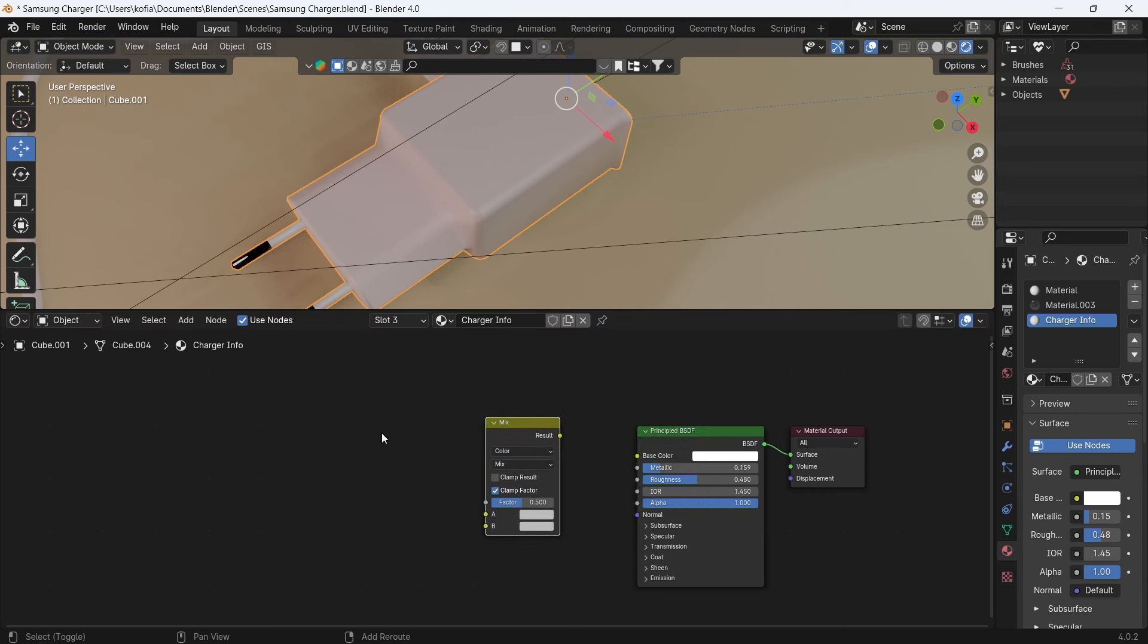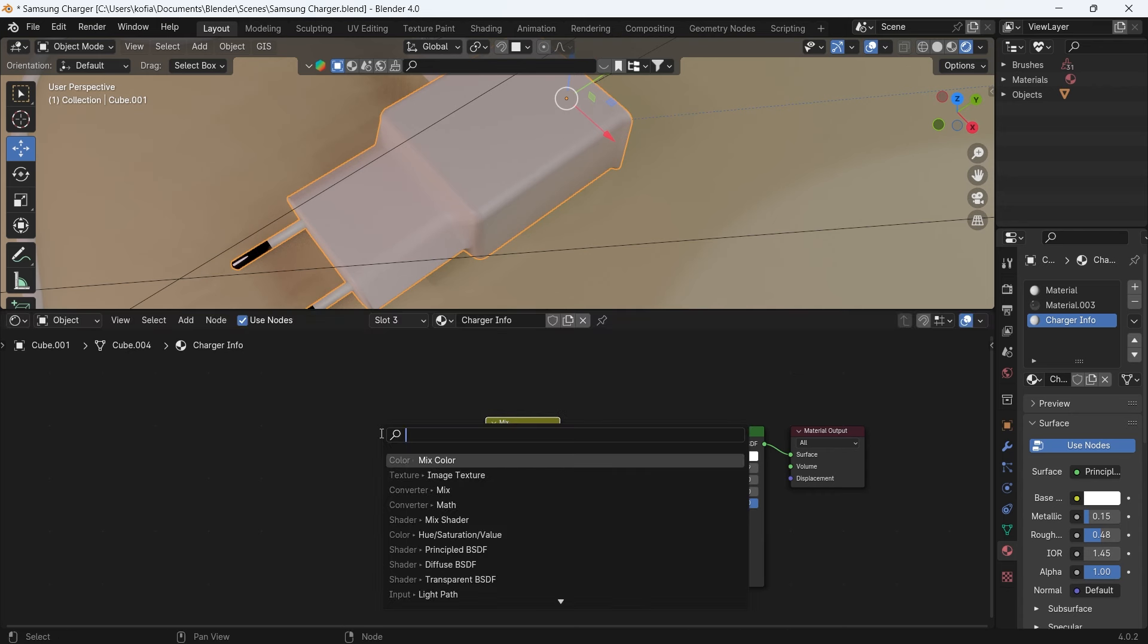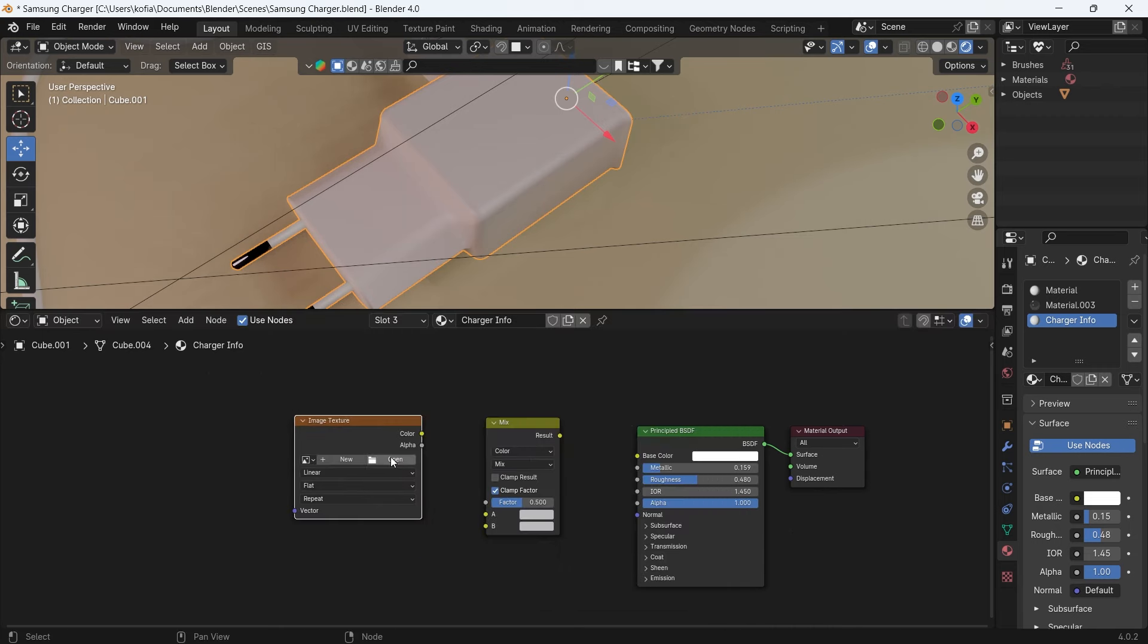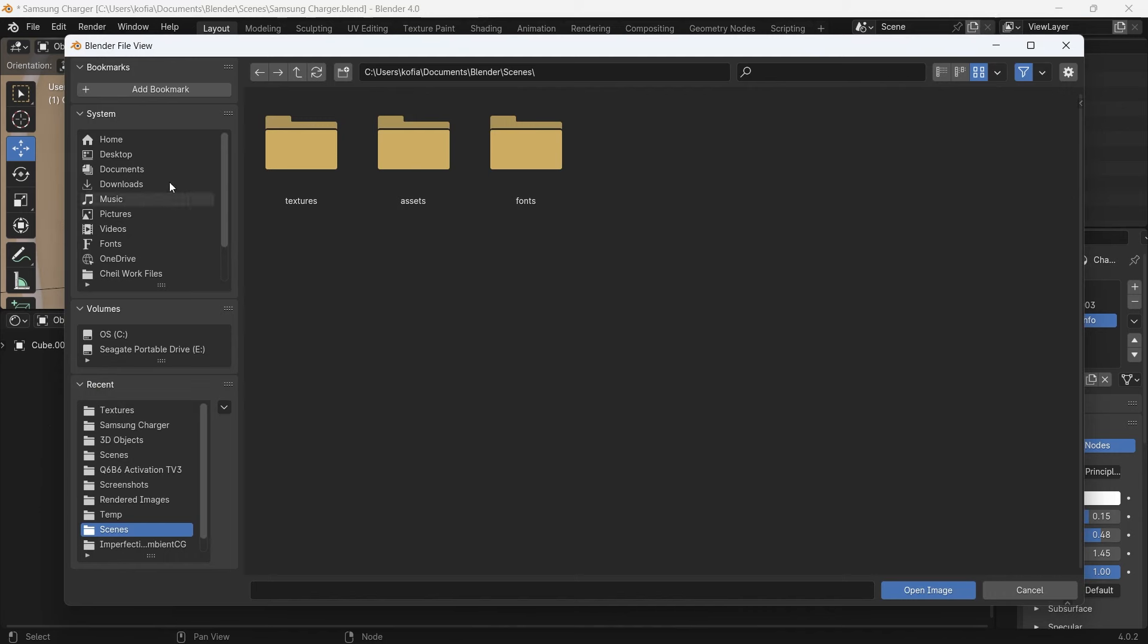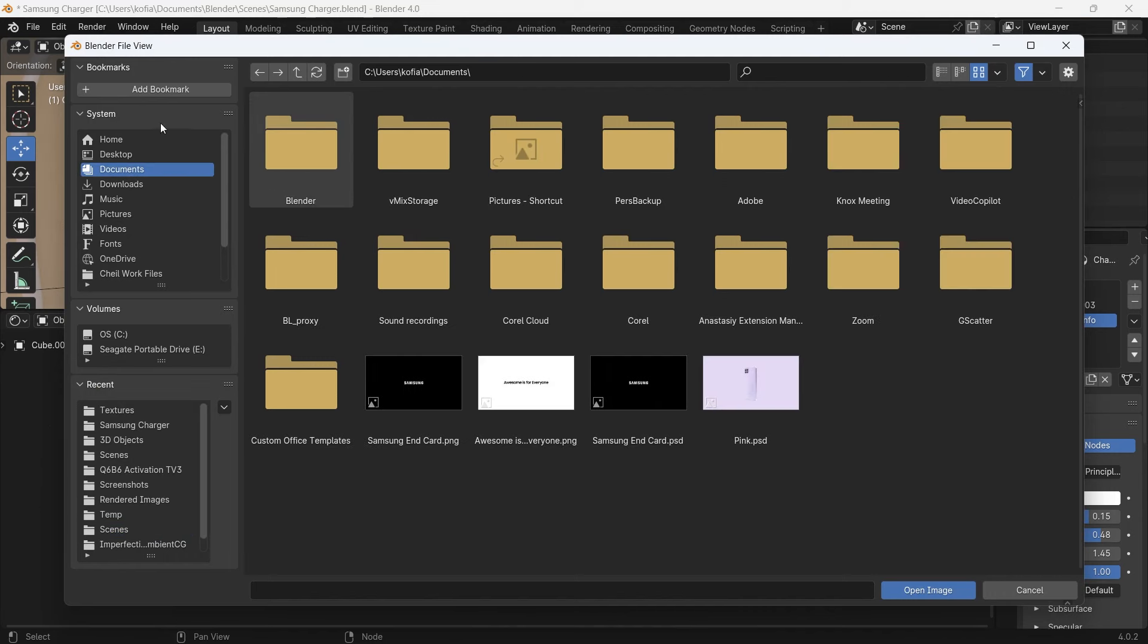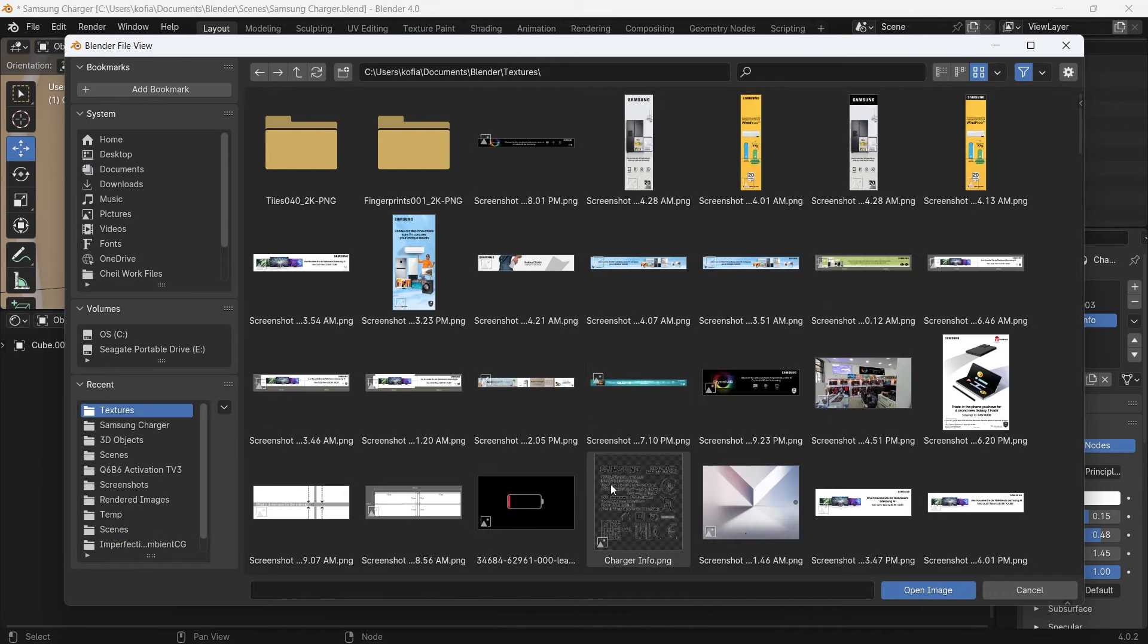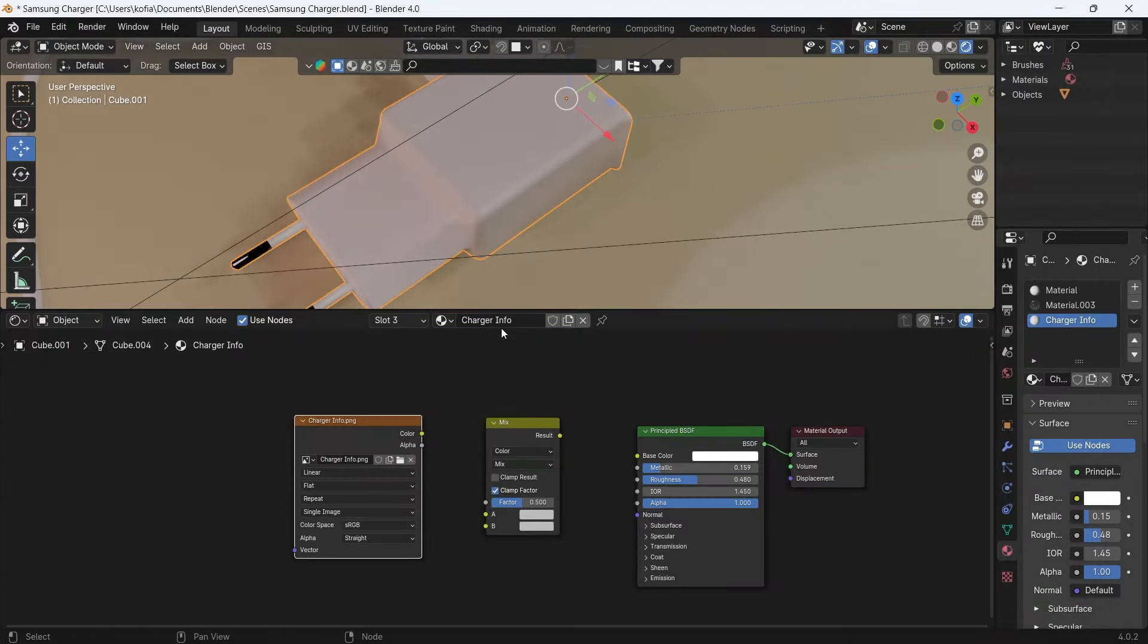This is what is going to help us mix our PNG over our material. And we'll add our image texture. So quickly I will import our documents and textures. I have here my charger info that has been prepared.